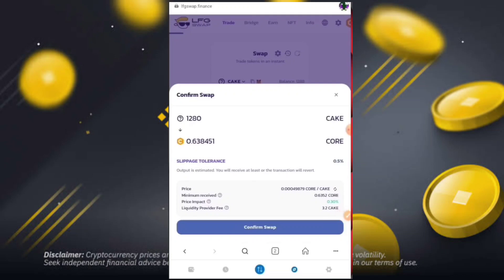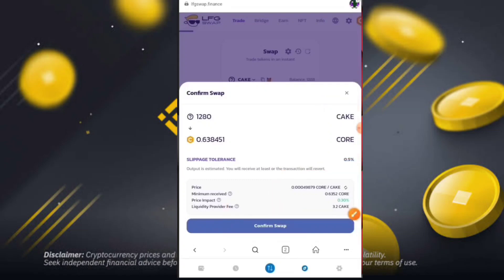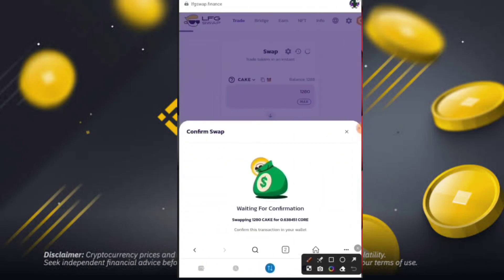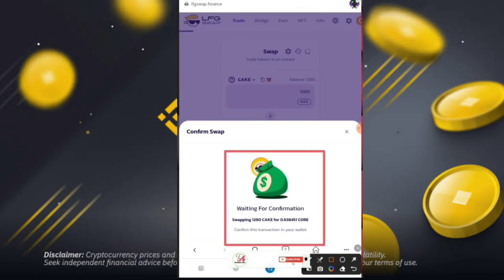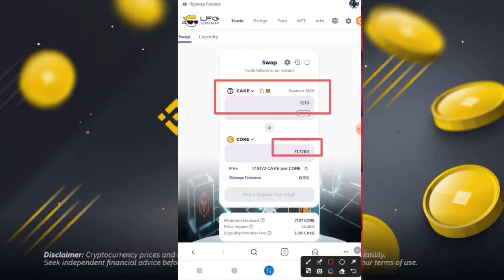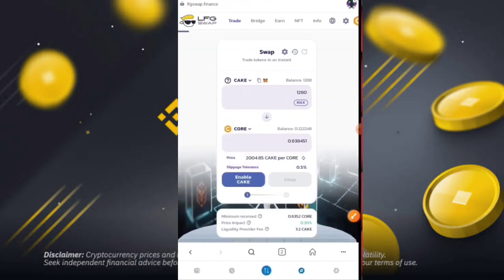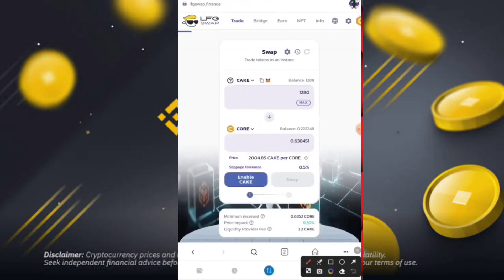Now simply click on 'Confirm Swap.' After confirming the swap, your amount will be successfully confirmed to LFG Swap. You can see the cake/core amount and all the details. It is waiting for confirmation of supplying 1280 K CORE. After confirmation, your tokens will be successfully swapped. You can see that 1278 CAKE tokens equal around 100 CORE tokens.